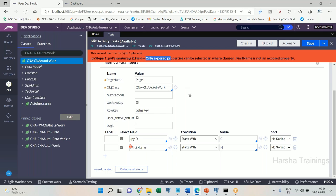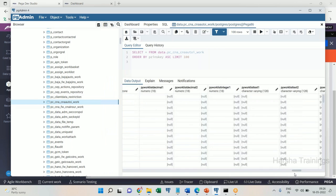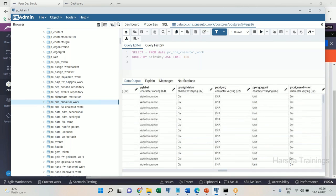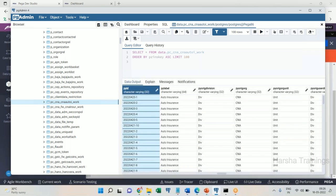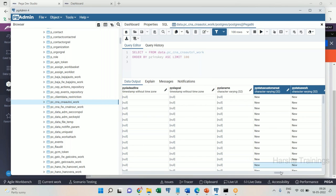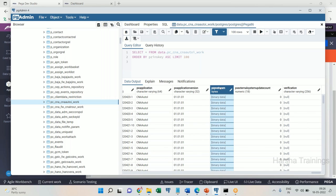PY ID did not give an error because PY ID is already present as an exposed — or optimized — column, a regular column in the table. But first name is not present anywhere as an exposed column; it is part of the PZ PV stream blob. If you try to use properties from inside PZ PV stream in where conditions, it will throw an error saying only exposed properties can be used.